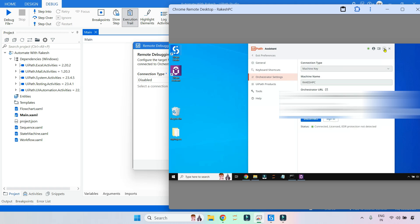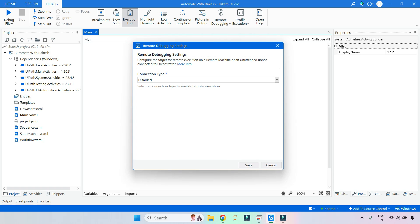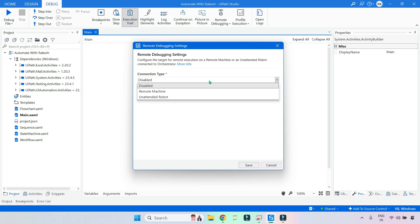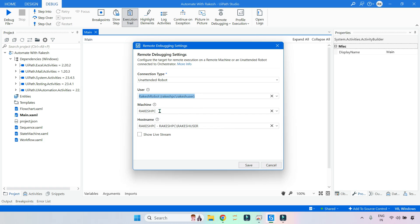Once your UiPath Assistant is connected, go to your local machine and select the second option: Unattended Robot. Once you select this, it will automatically detect how many different users are in your Orchestrator. If I click, I'll be able to see my PC. Simply click and select the options.